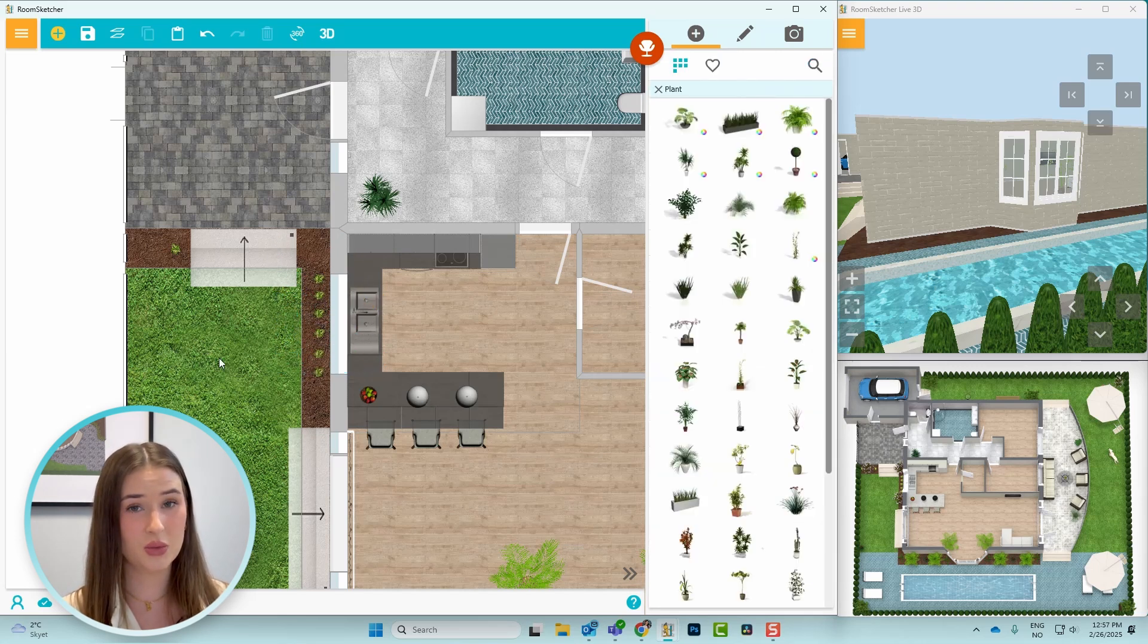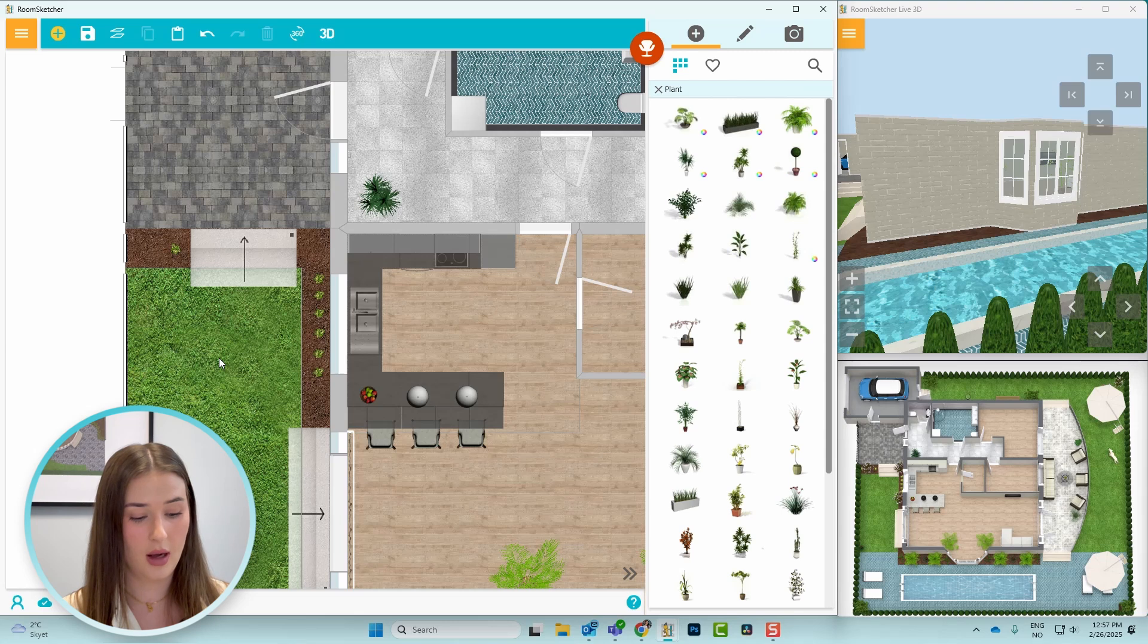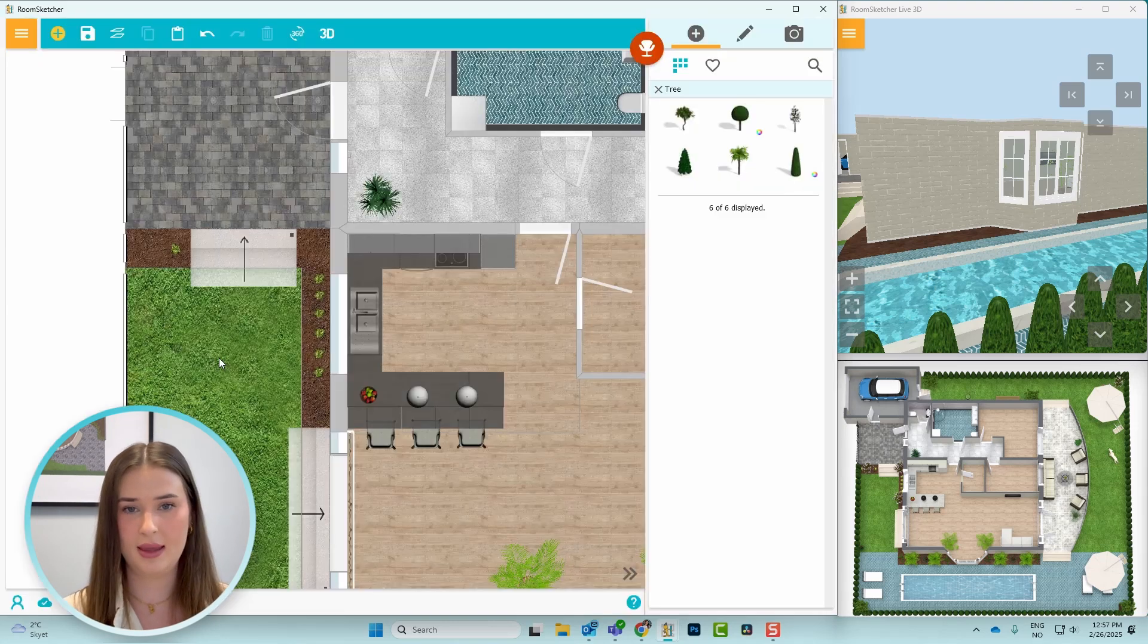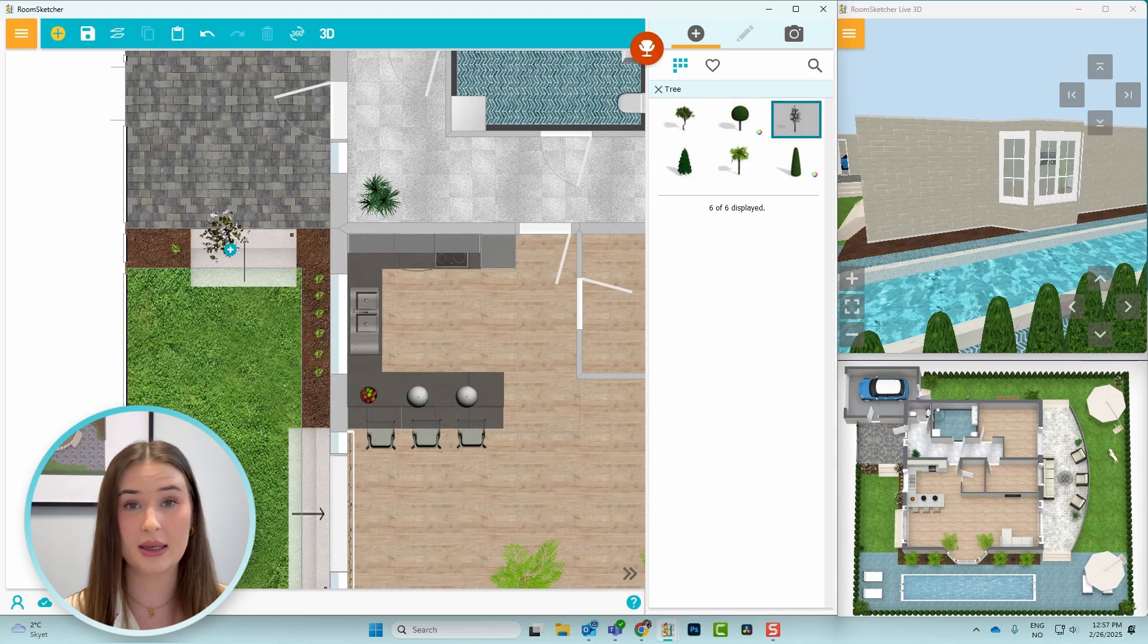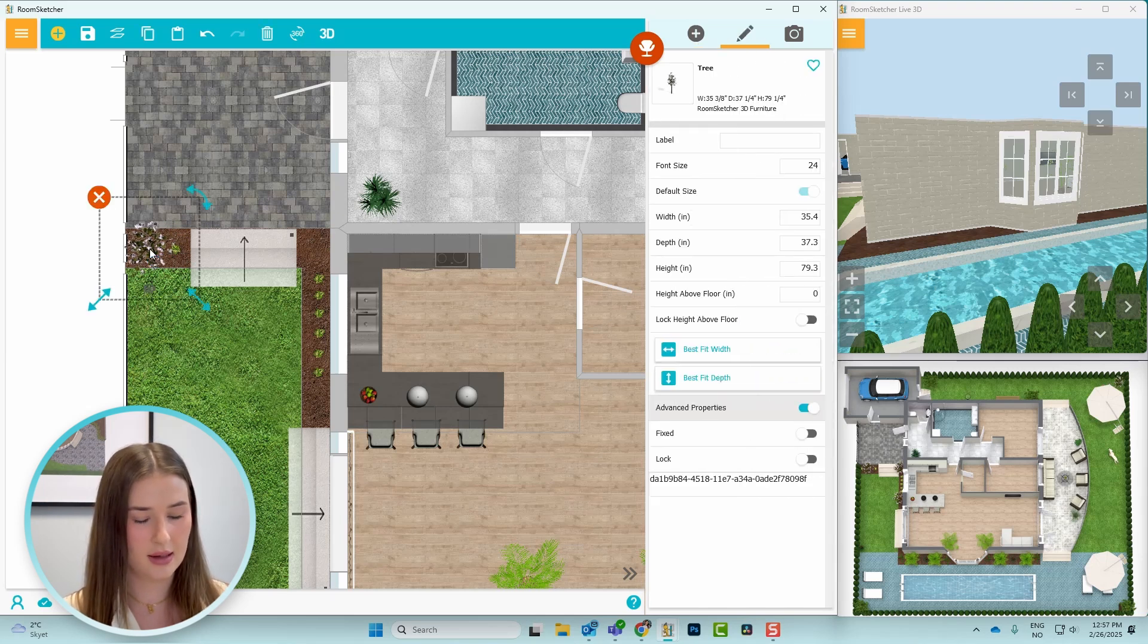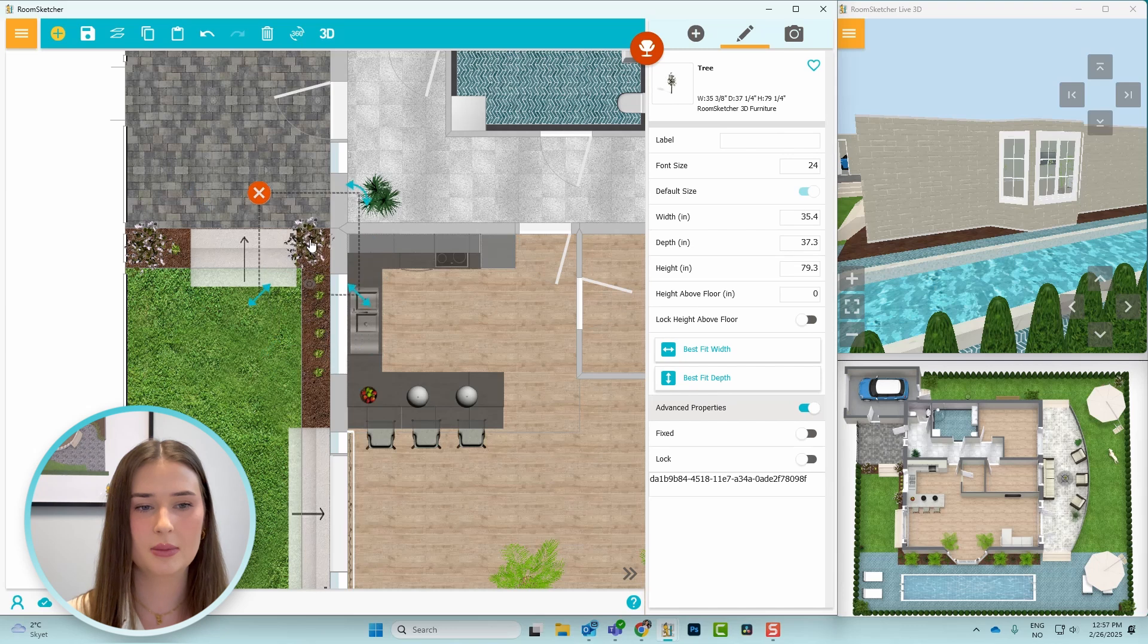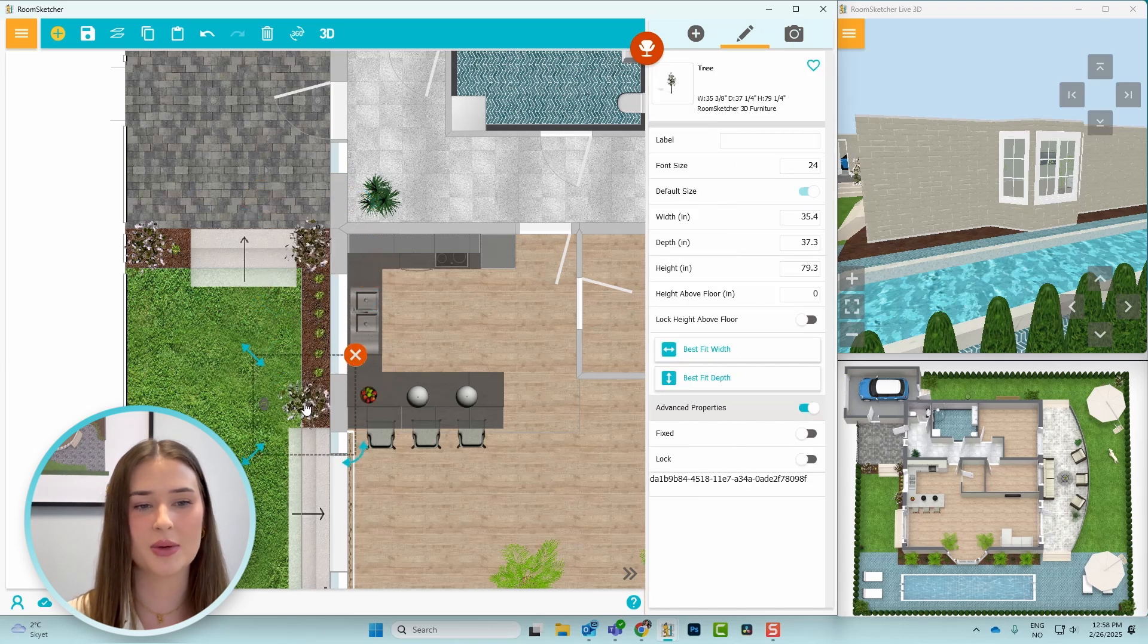I also want to add some flowery trees. So I'll search for tree and then I'll choose this one, click and drag it, place it on this side of the stairs. And then I'll press Ctrl C, Ctrl V, place it here and here as well.